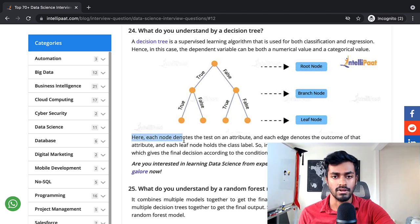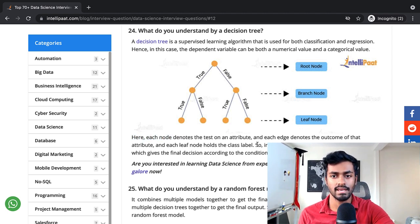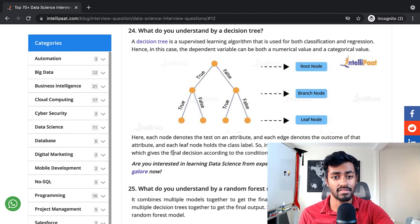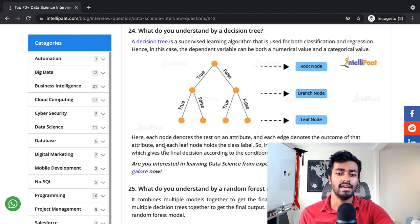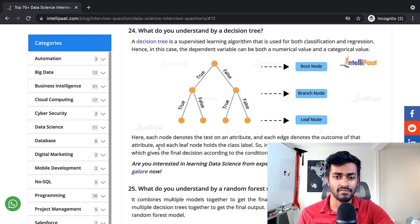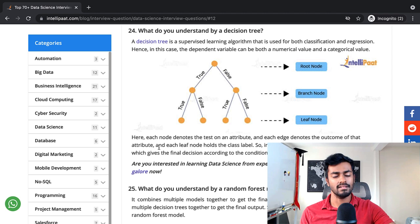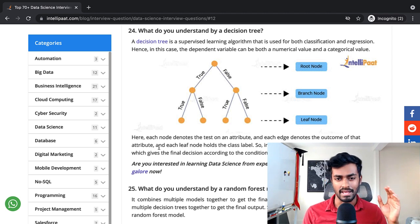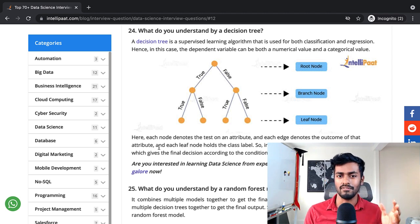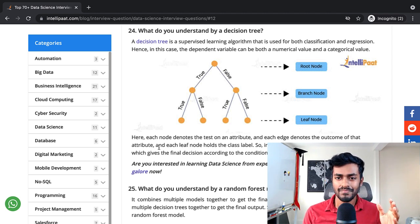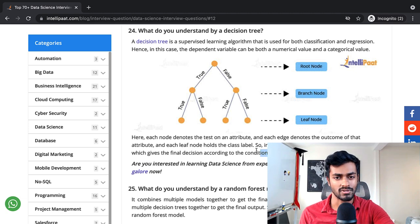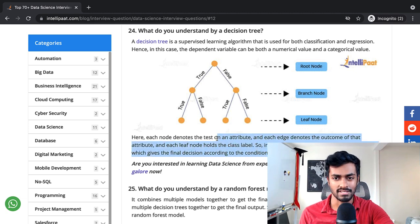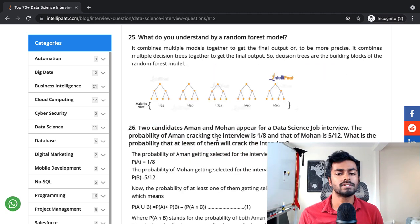The nodes denote the test on an attribute and each edge denotes the outcome of that attribute and each leaf node holds the class label. A little hard to understand the English here but I get what they're going for. Overall a decent explanation, but I would try to rephrase this last part.